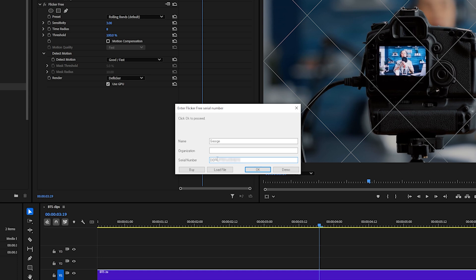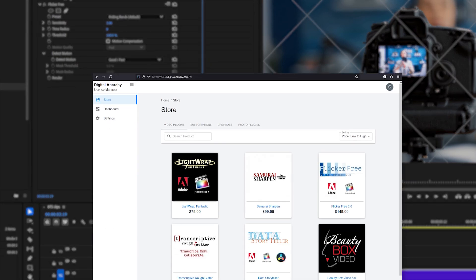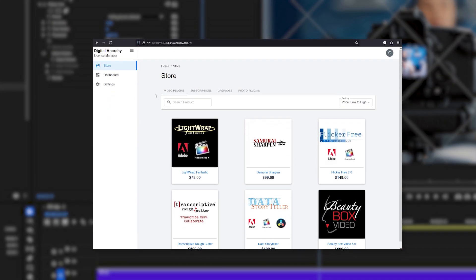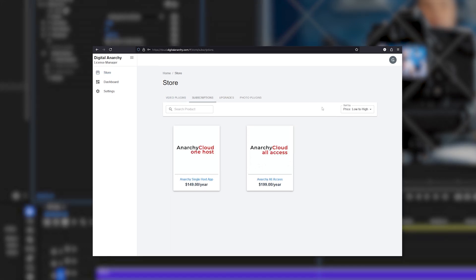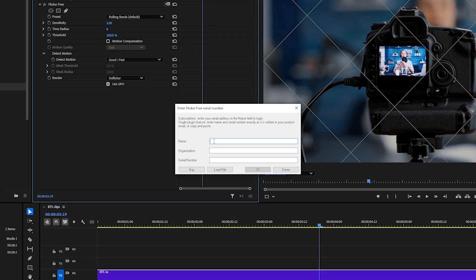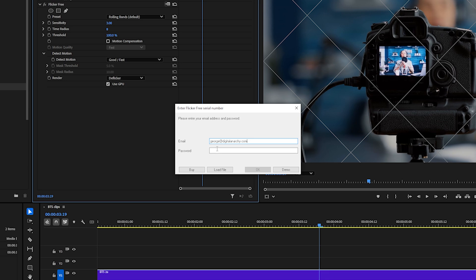If you created an Anarchy Cloud account at cloud.digitalanarchy.com when you purchased this license or if you purchased a subscription, you're going to want to authorize with your email and password. Enter your email address into the name field and it will switch to email and password. Enter the password and click OK to authorize the plugin and remove the watermark.